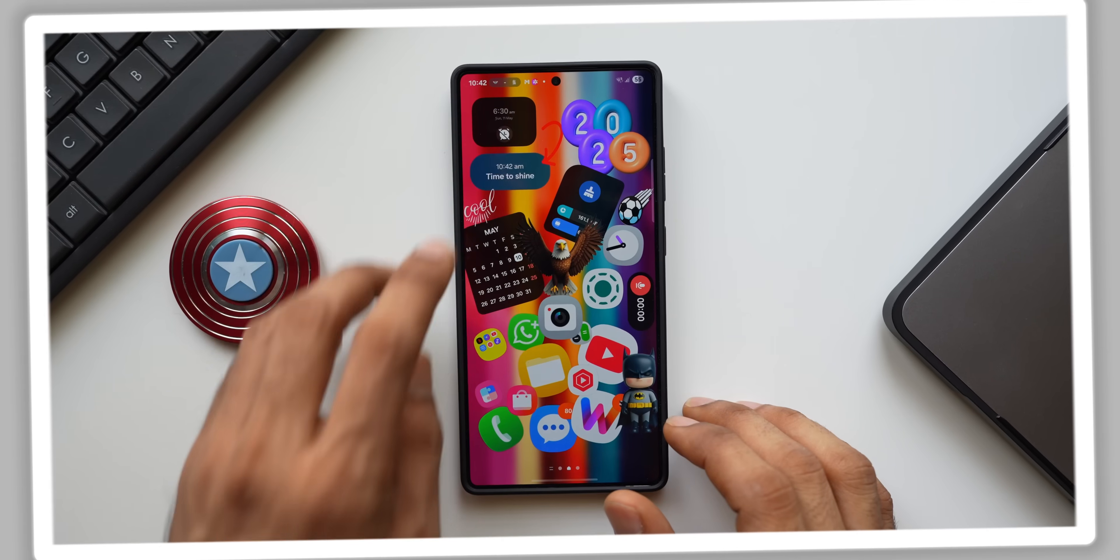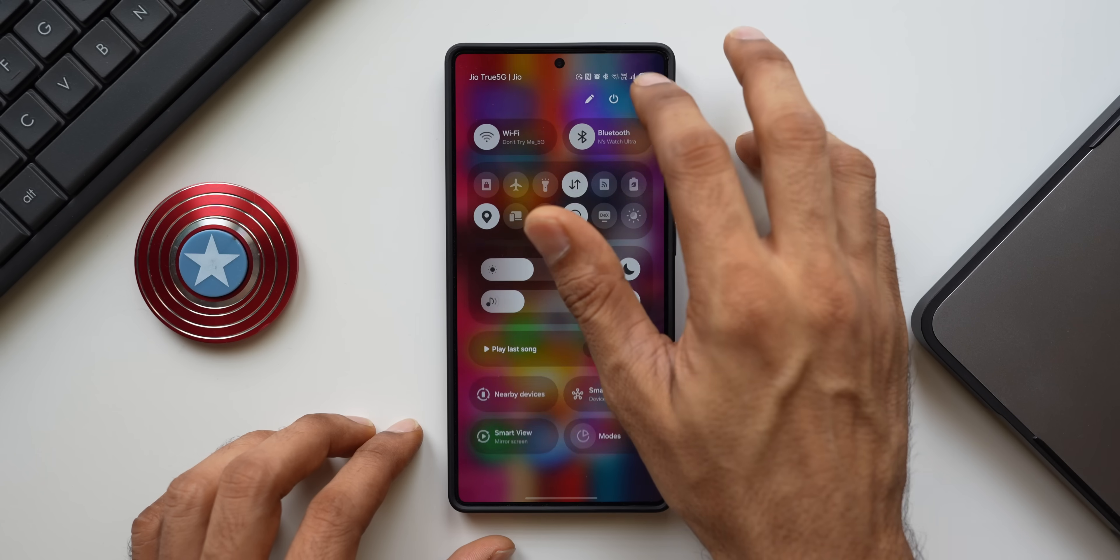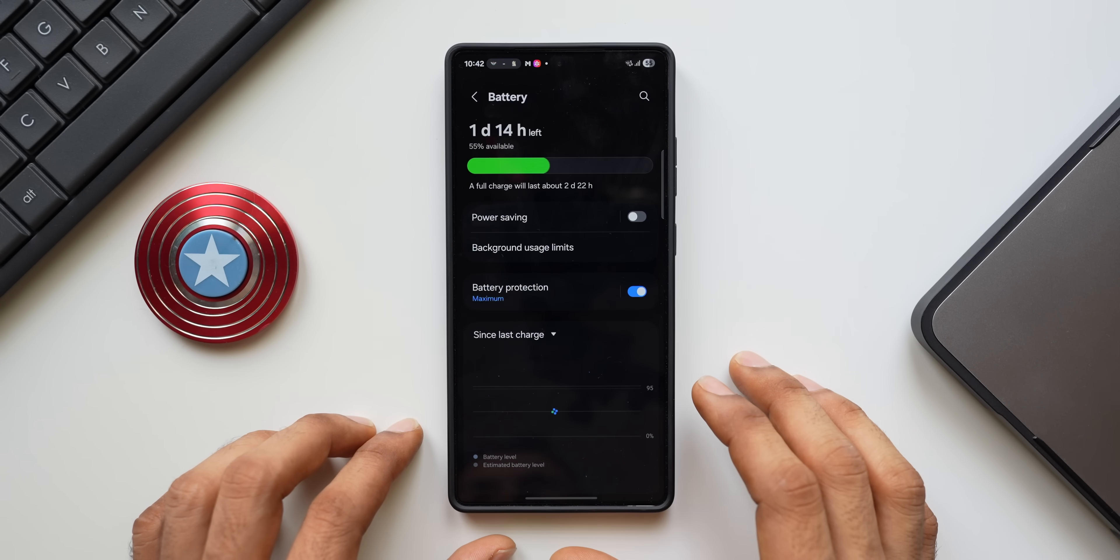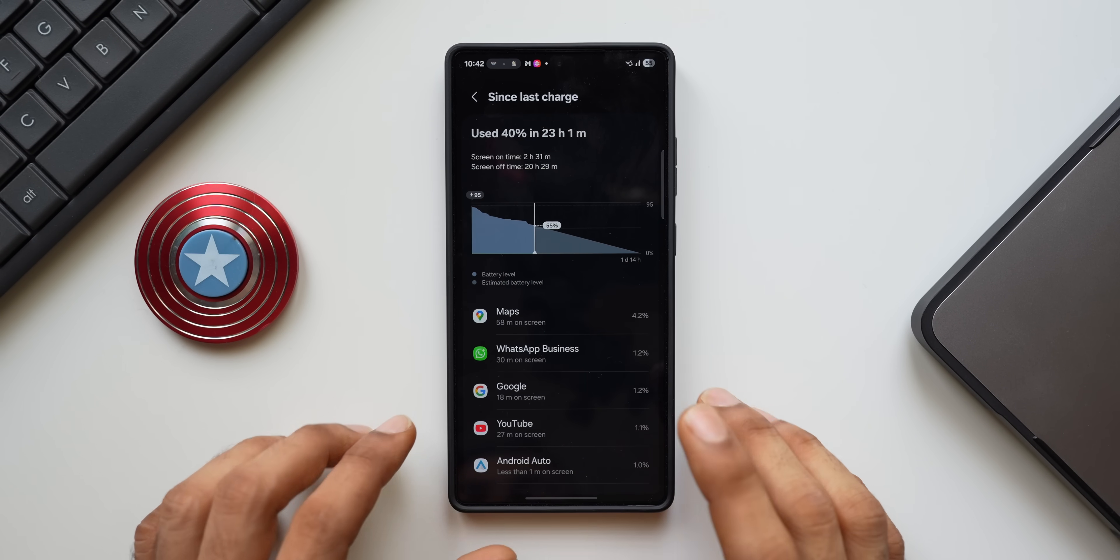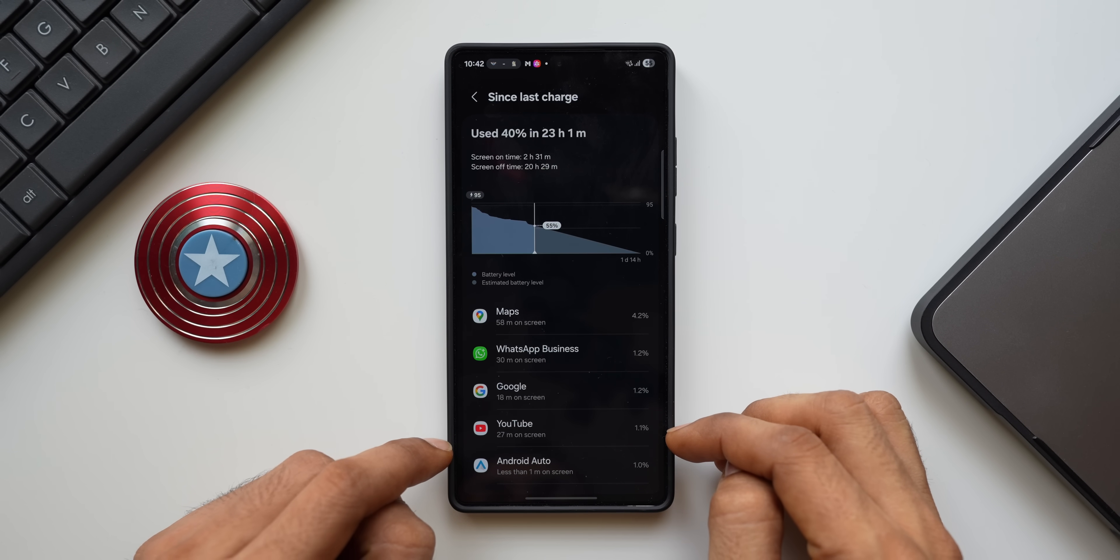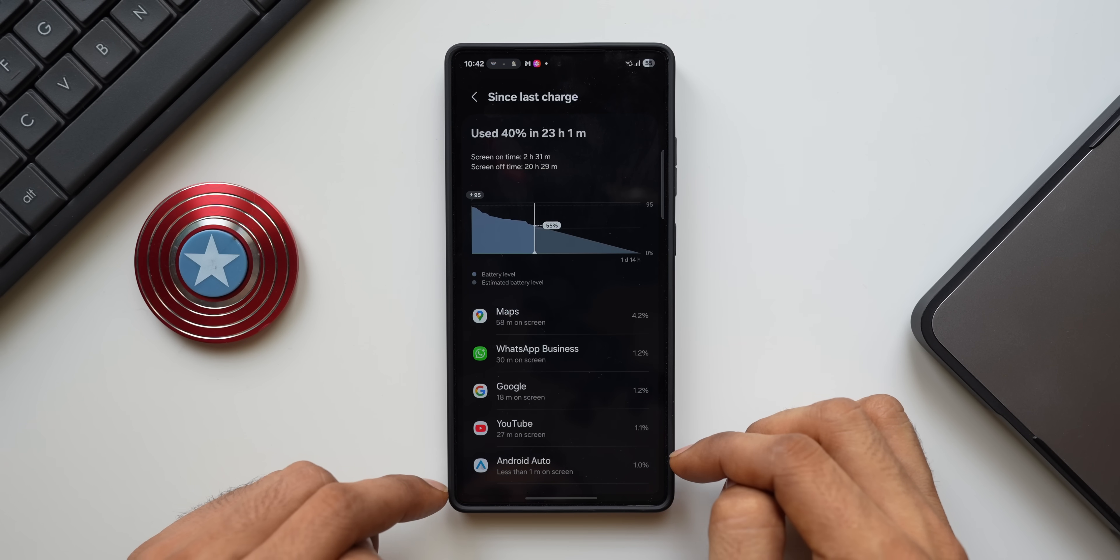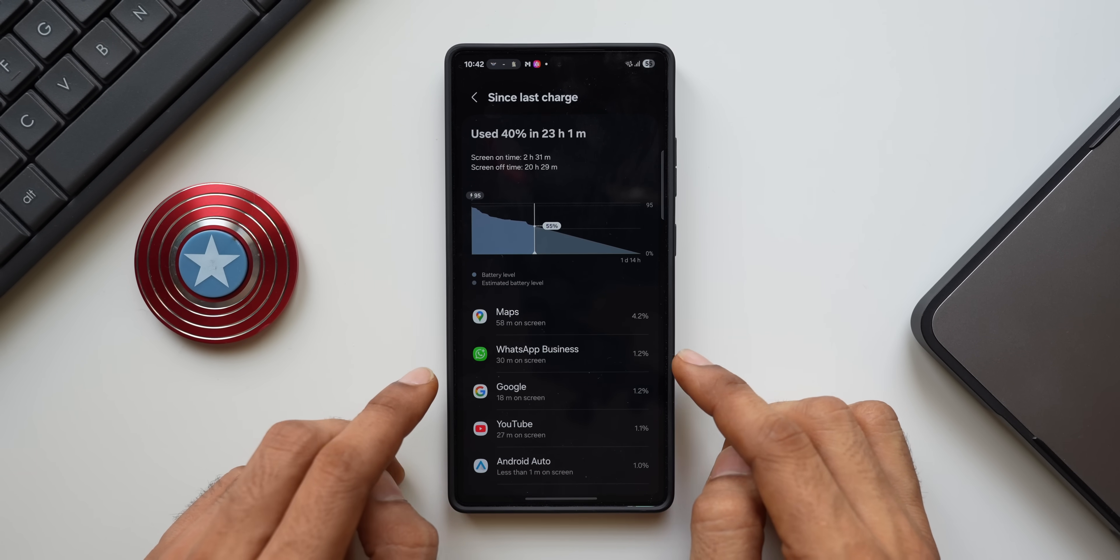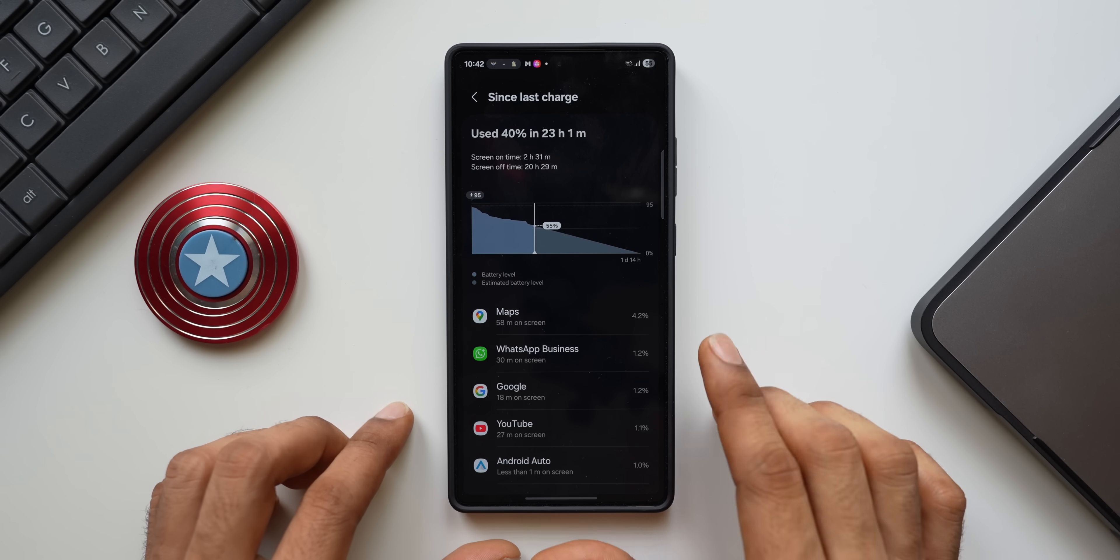Now the second reason for the battery drain could be any of the applications causing it. So for this, all you need to do is just go to Settings, tap on Battery, and tap on Since Last Charge option or the Battery Statistics here. This is where you will know which app has consumed maximum amount of battery. As you can see, it is showing me Maps one hour, WhatsApp, Google, YouTube, Android Auto, etc. Now here you will know if there is any abnormal battery consumption by any of the applications on your phone.